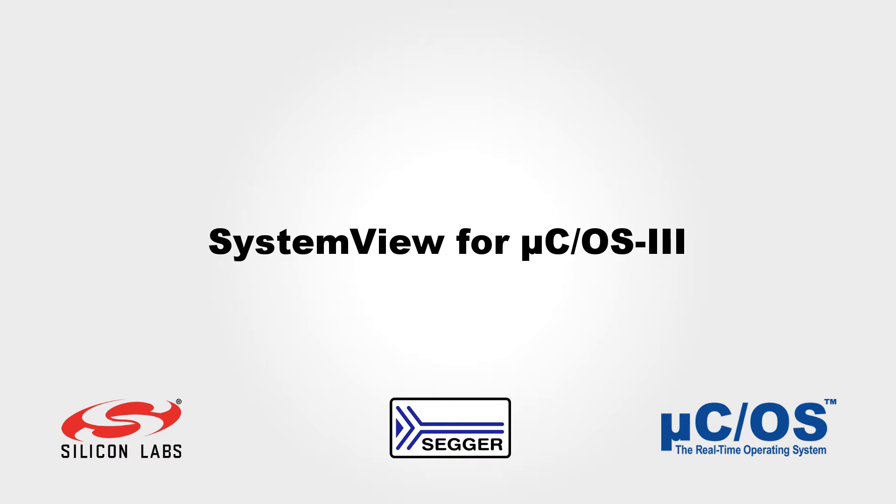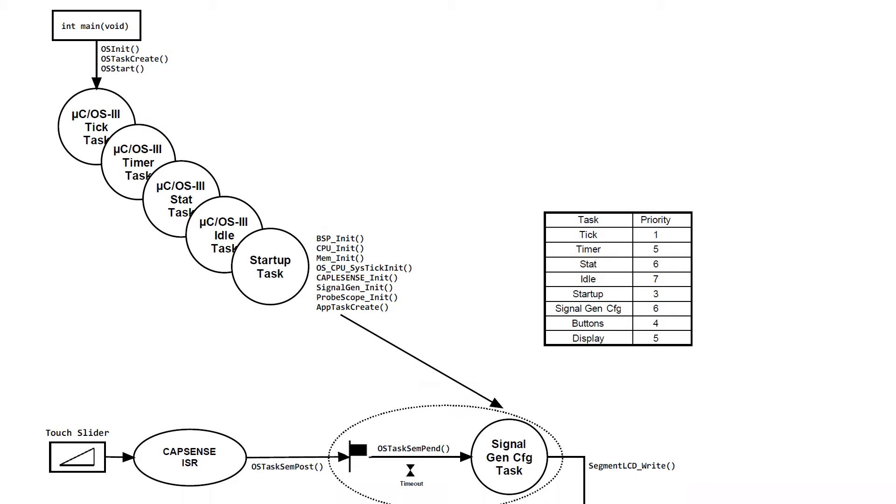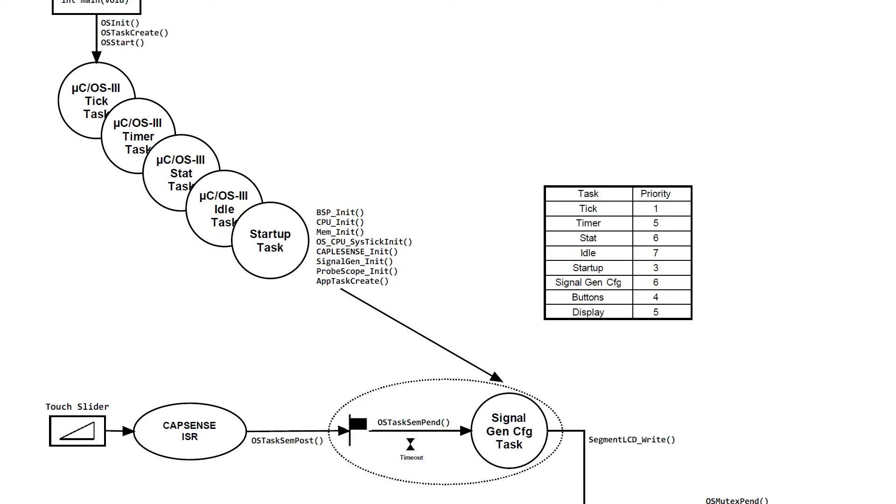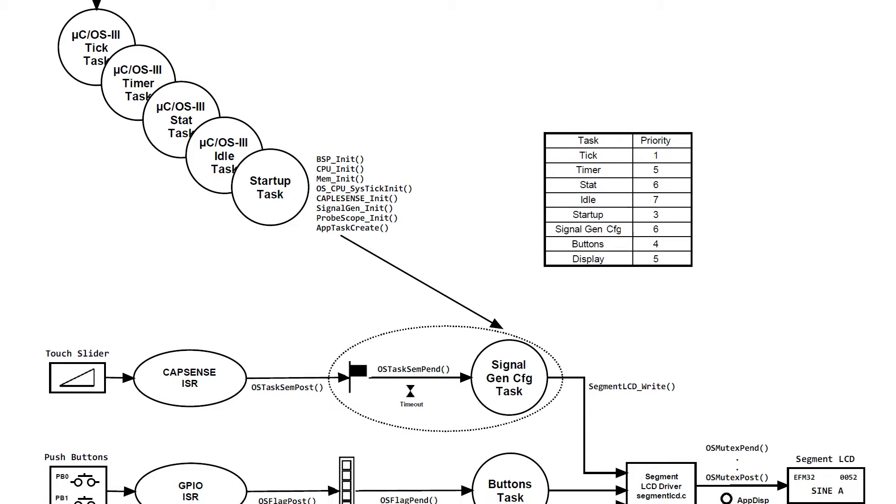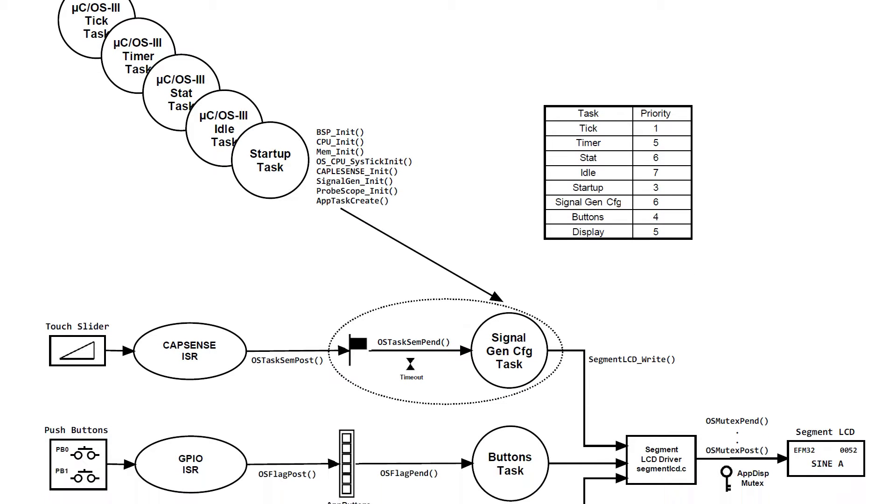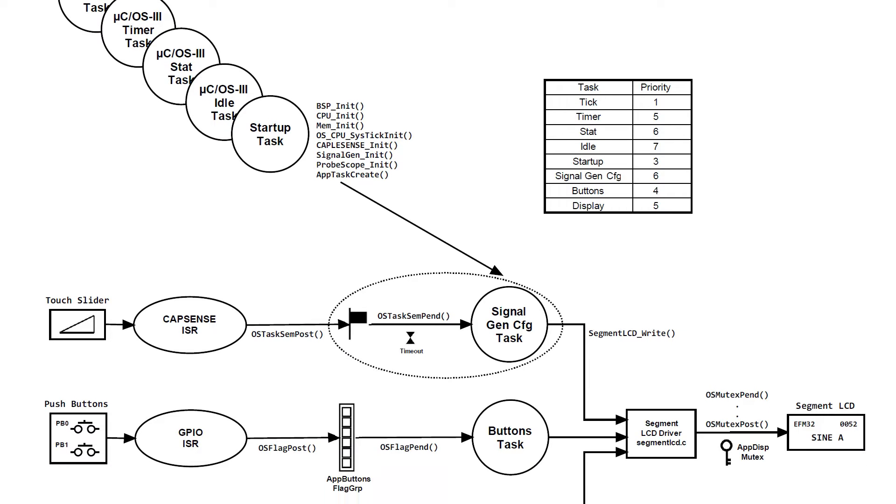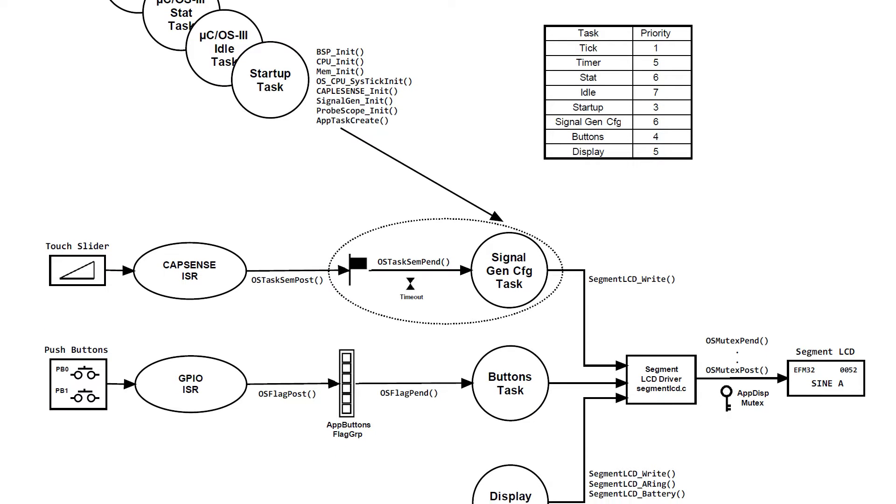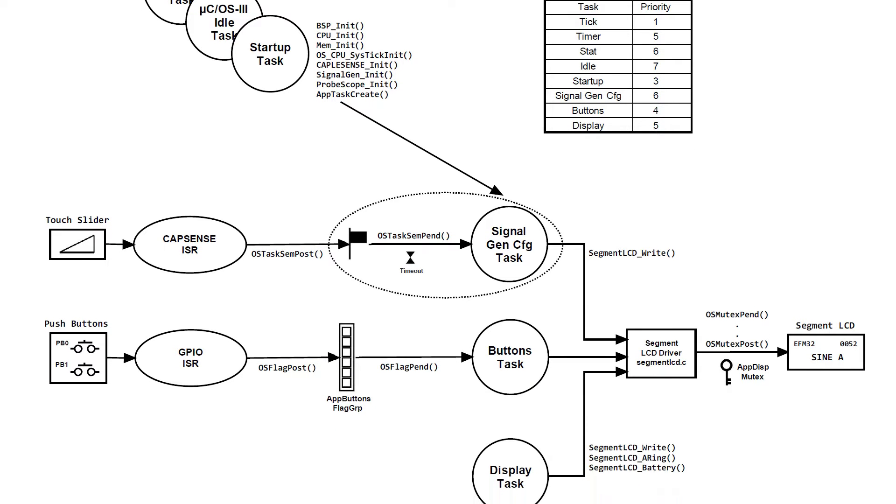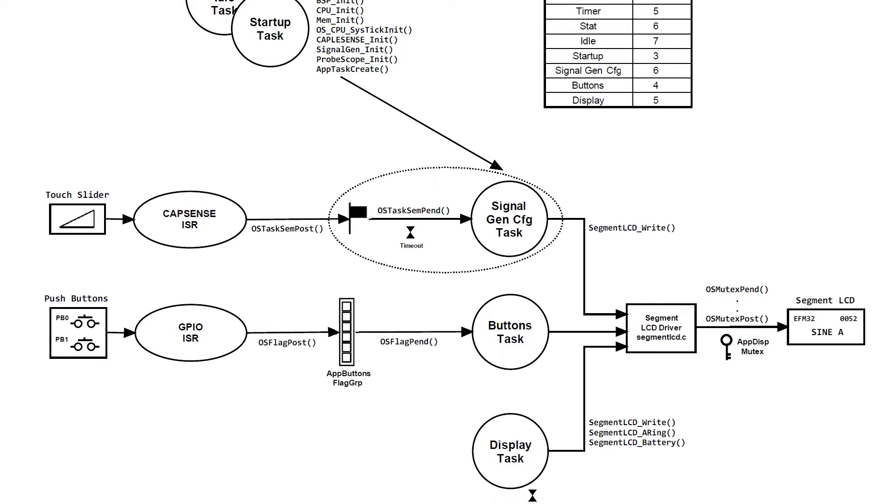Introducing System View for Micro COS3 by SEGGER. When doing RTOS-based application design, the hardest part is always to verify that your application behaves as expected, without bugs and unintentional delays.